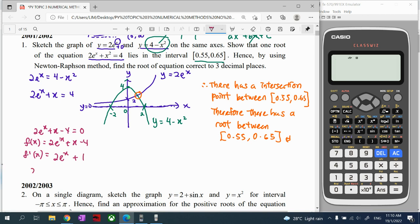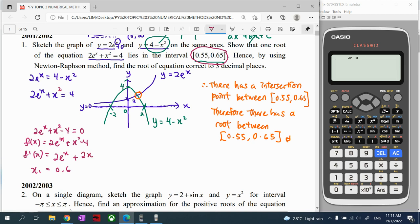Differentiating: the derivative of 2eˣ is 2eˣ, and the derivative of x² is 2x. No initial value is given, but from the interval we can pick the midpoint, so we start with x₀ equals 0.6. We then substitute into the Newton-Raphson formula: x₁ equals x₀ minus f(x₀) divided by f'(x₀). This step must be written in full with x₀ equals 0.6.